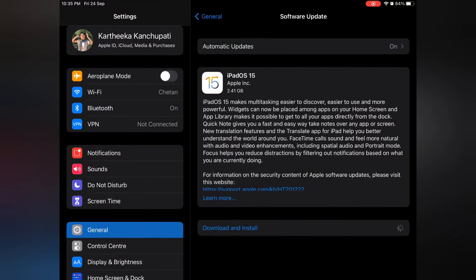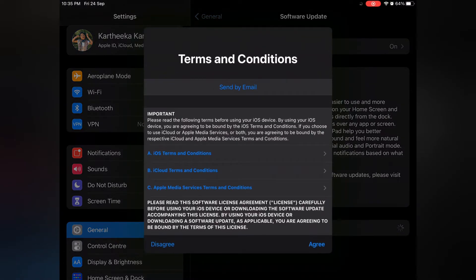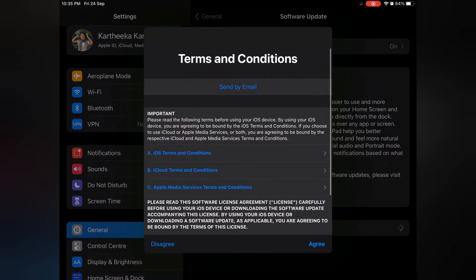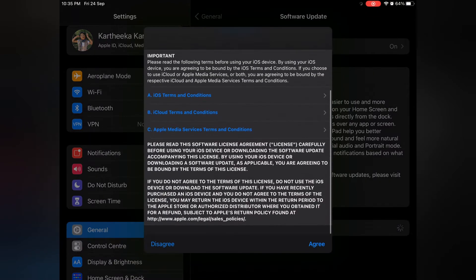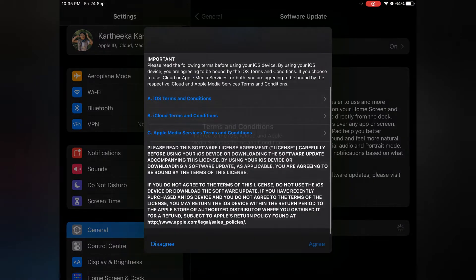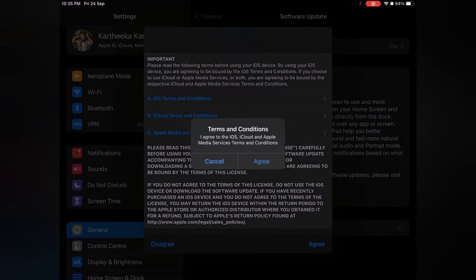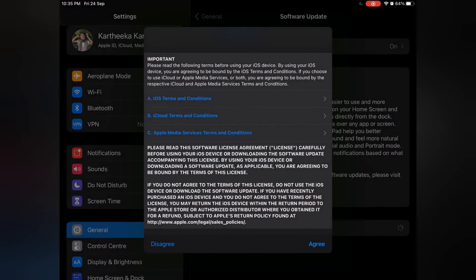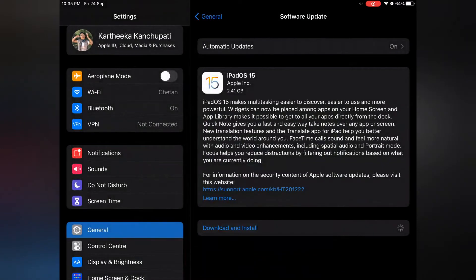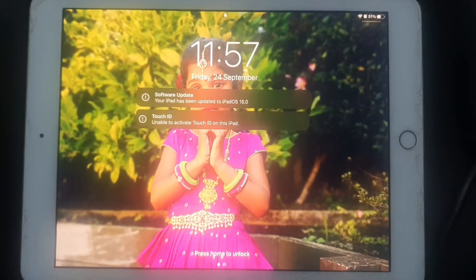Enter your password and agree to the terms. Now you will have to wait for 20 minutes and the OS will be upgraded.